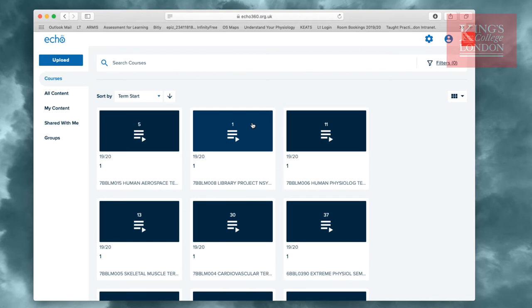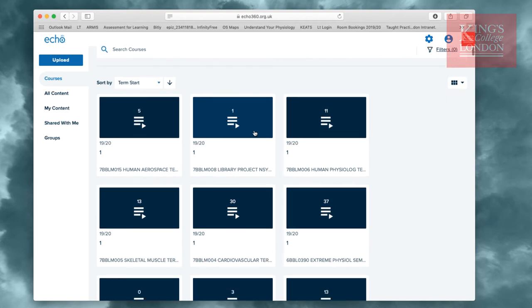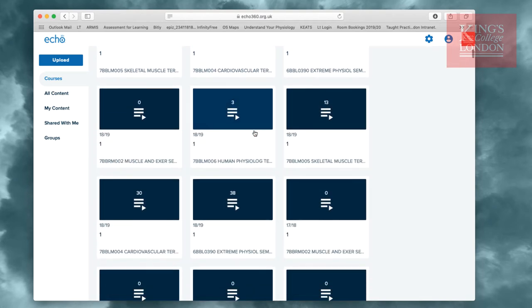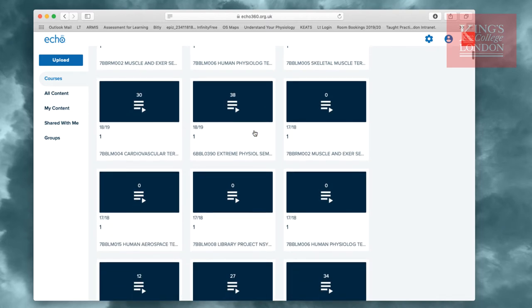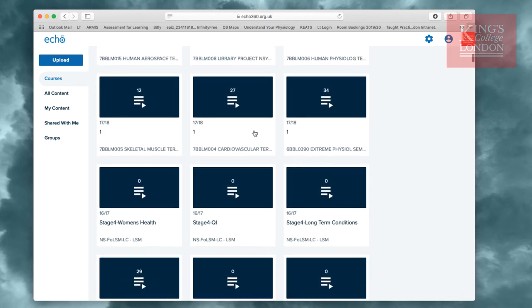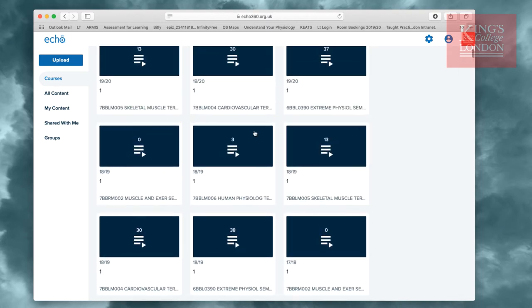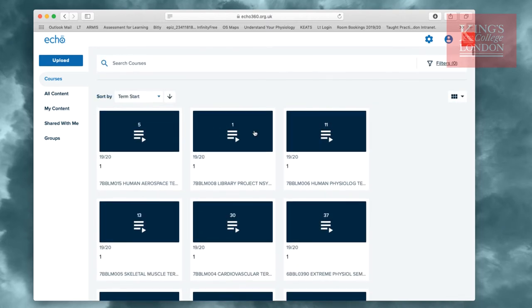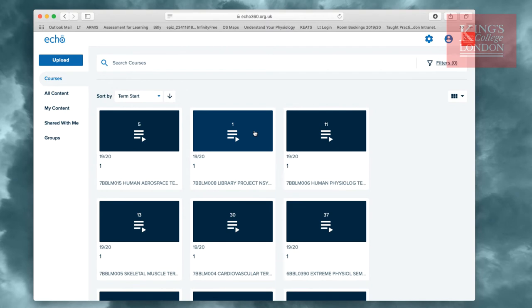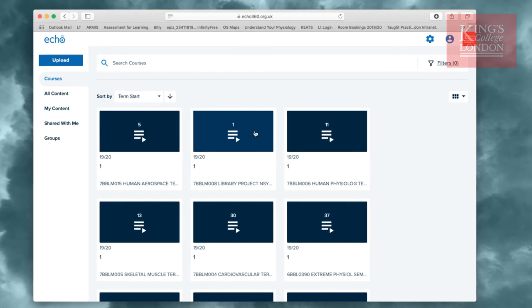Once you're logged in to Echo360, you will notice you have access to all of the lecture content material that's been recorded for any module over which you have any control for about the last five years. However at the moment, we're not interested in looking back through previous lectures. We want to add our new lecture to Echo360 so the students can have access to it.